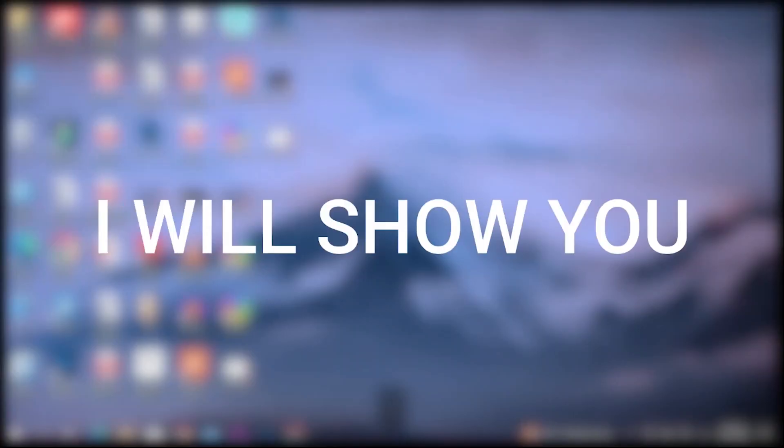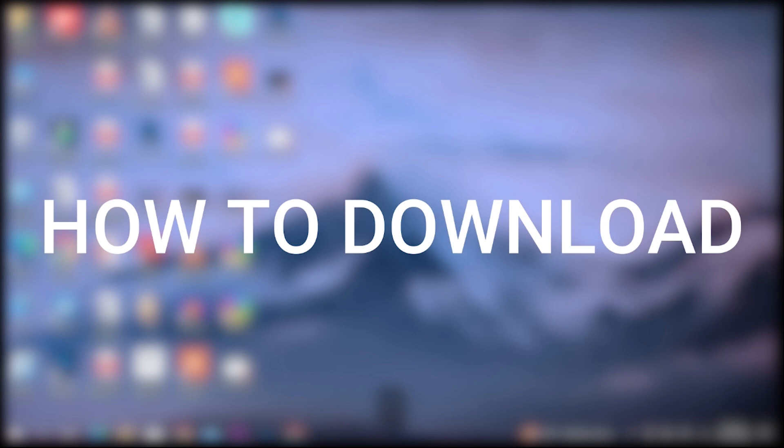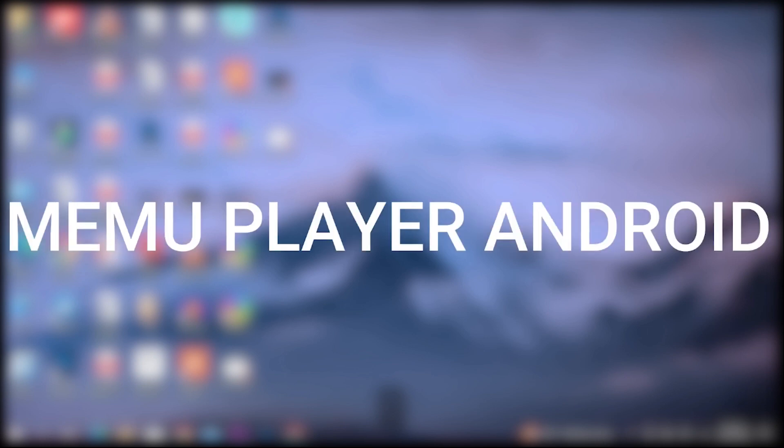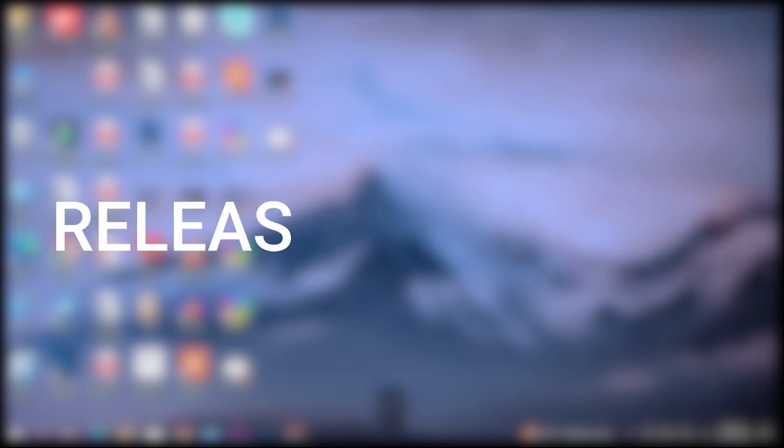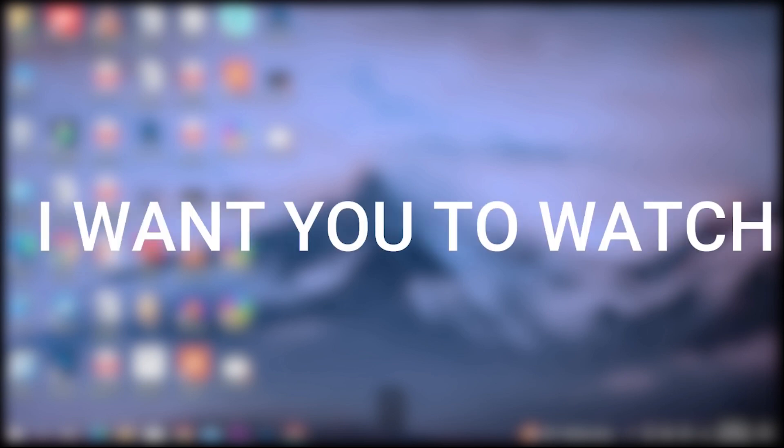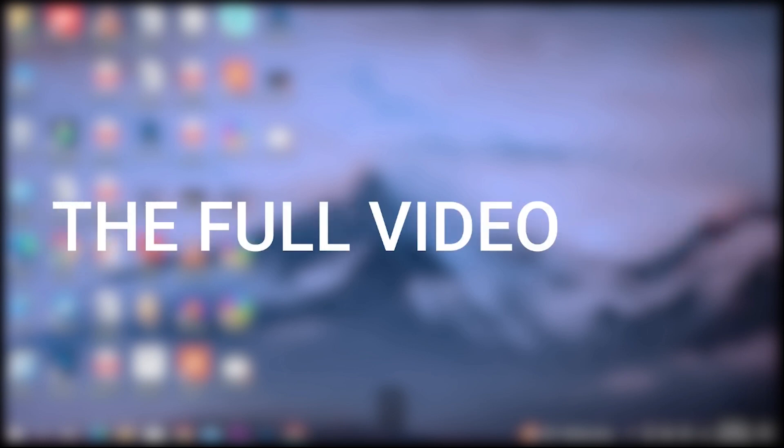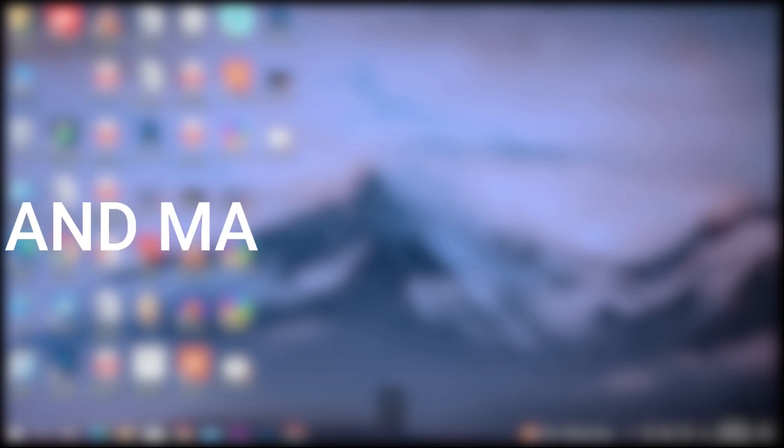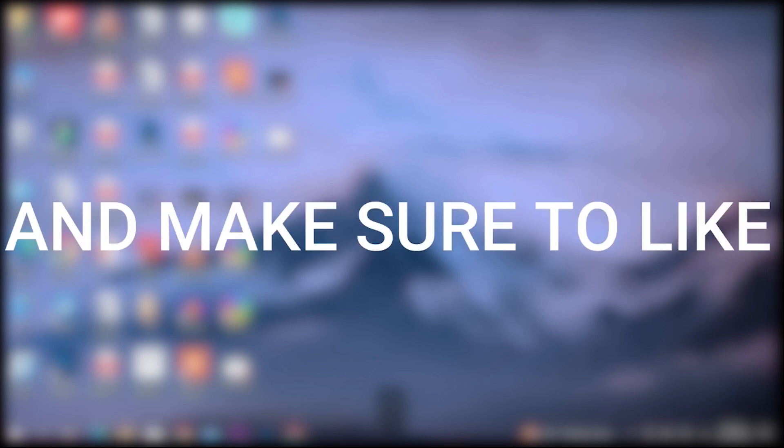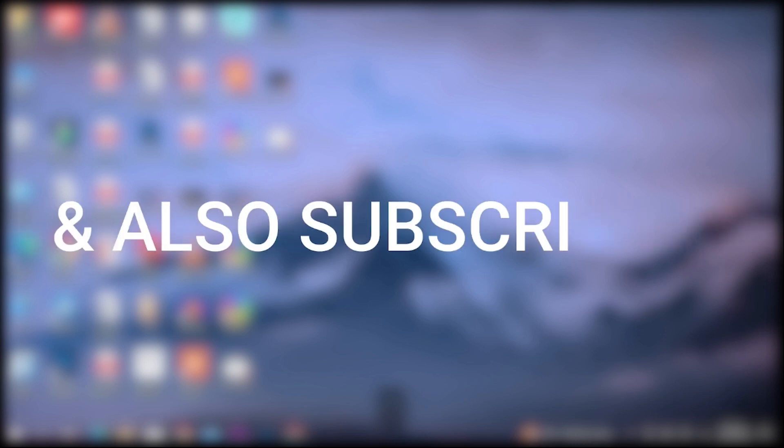In this video I will show you how to download MEmu Android 9 version which is just released by MEmu. I want you to watch the full video so you can download the emulator without any error. If you find any error just comment in the comment box. Make sure to like the video if you found it helpful and subscribe to the channel for more tech and emulator related videos.